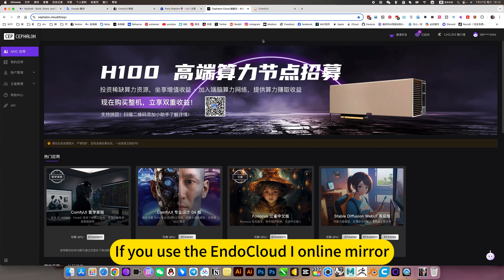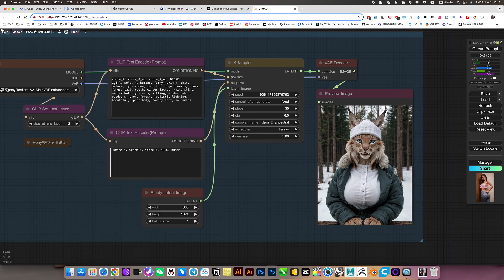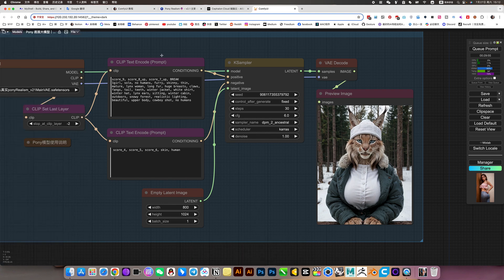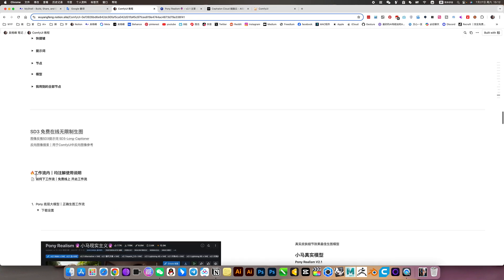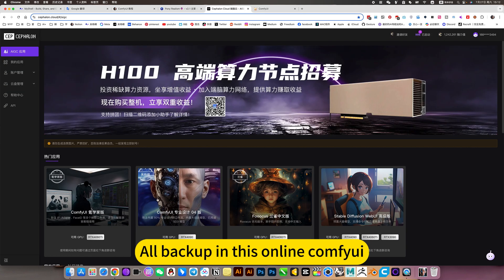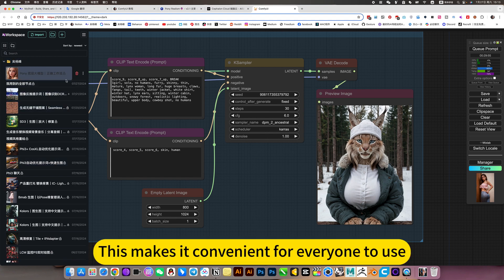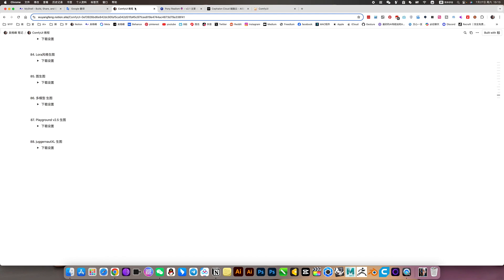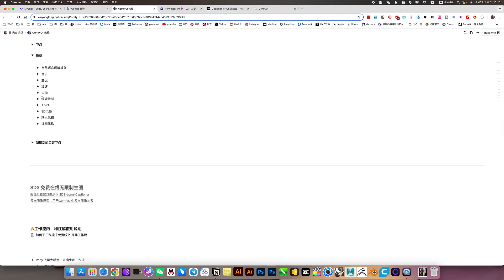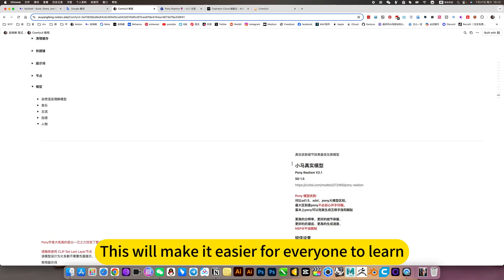If you use the Duana Cloud online mirror, don't worry about deployment. The latest one is fine — all of these are equivalent to all the models in my notes. We'll back up in this online ComfyUI way, making it convenient for everyone to use, one-on-one with no issues. This will make it easier for everyone to learn, because some of the details are covered.